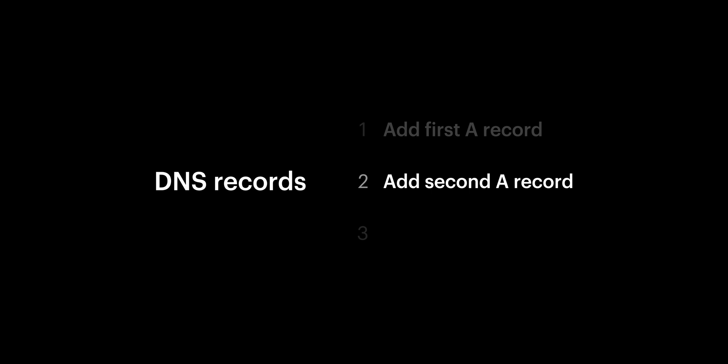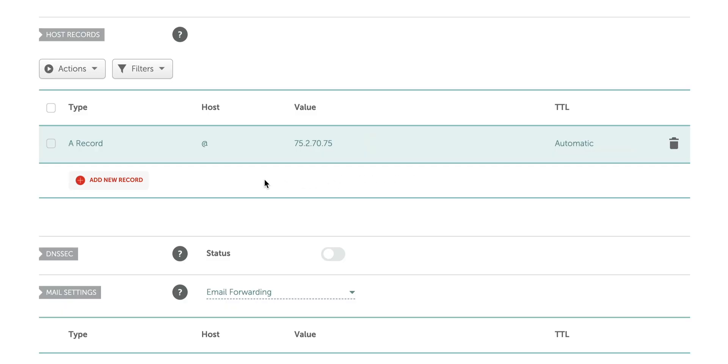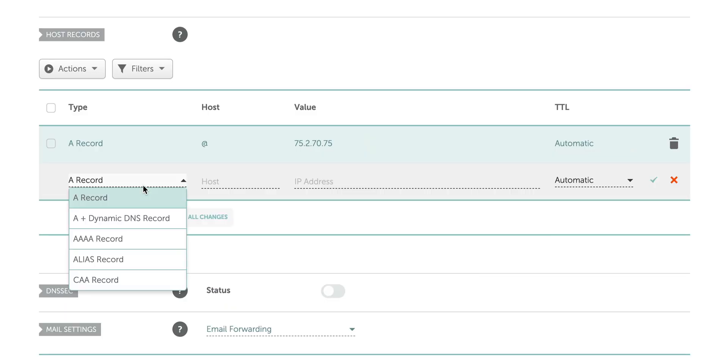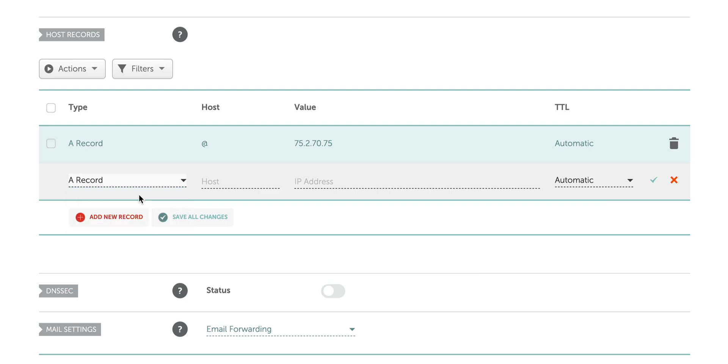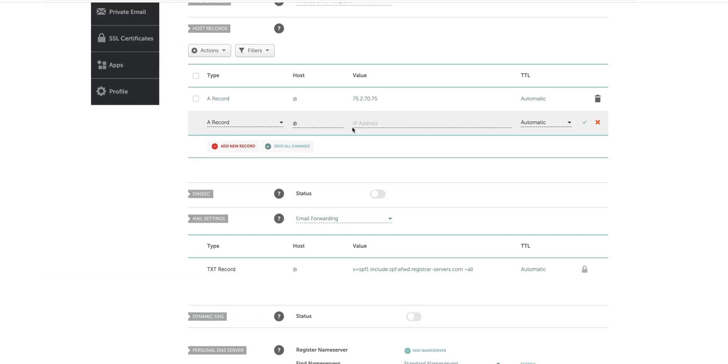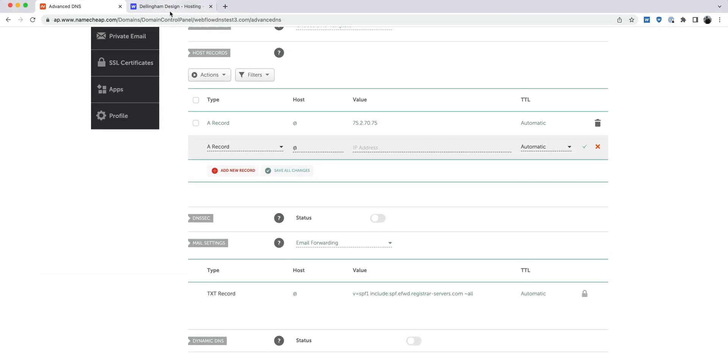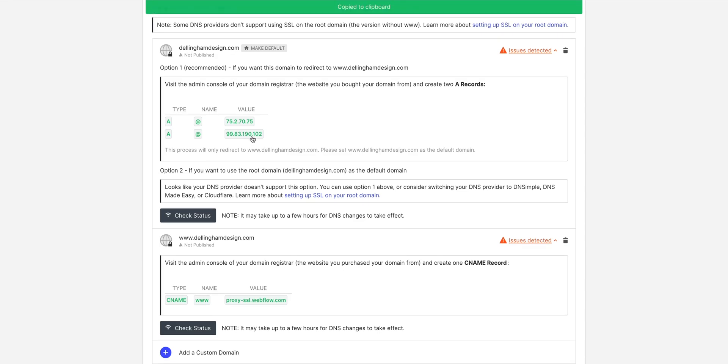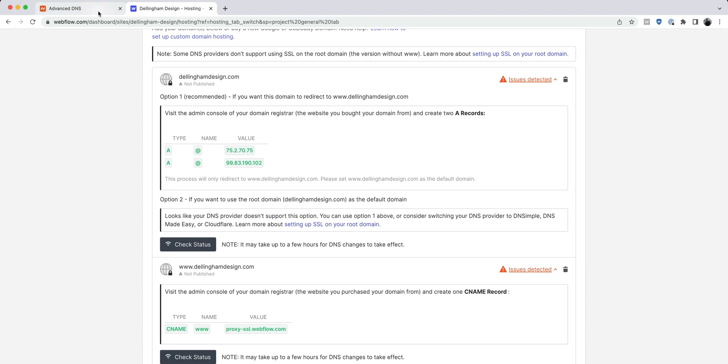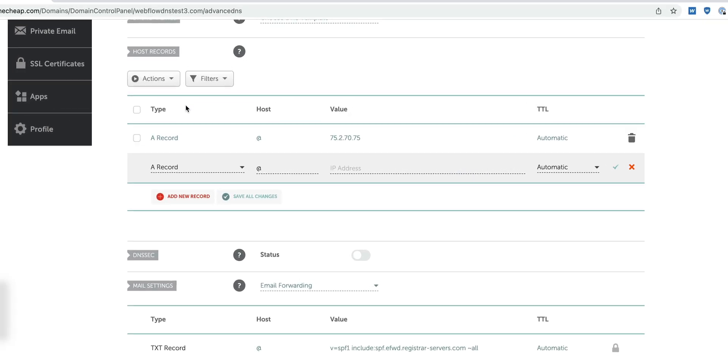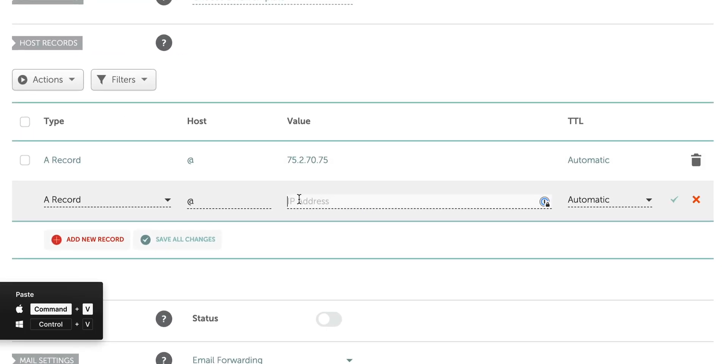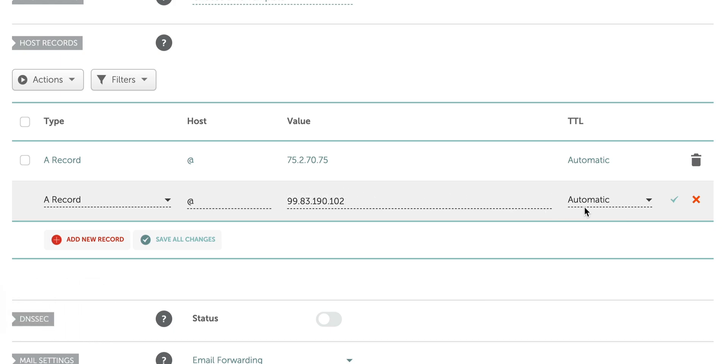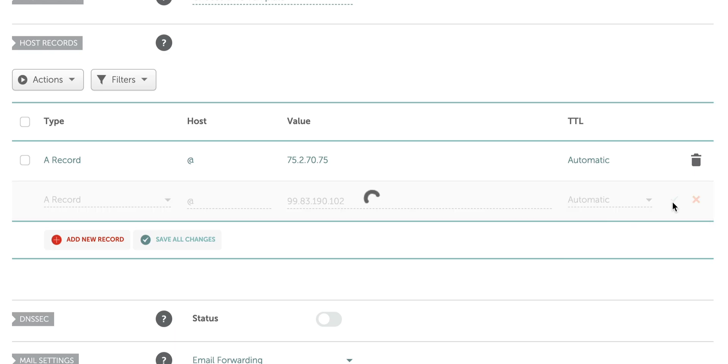Now for the second record, which is also an A record. We can add that second record. For type, we can again select A from the dropdown. For the host, we can type @. And for our IP address, we'll head back to Webflow and copy our second value. We'll copy the second value to our clipboard and go back to Namecheap, and paste it in. TTL we can leave as automatic, and we can again save changes here as well.